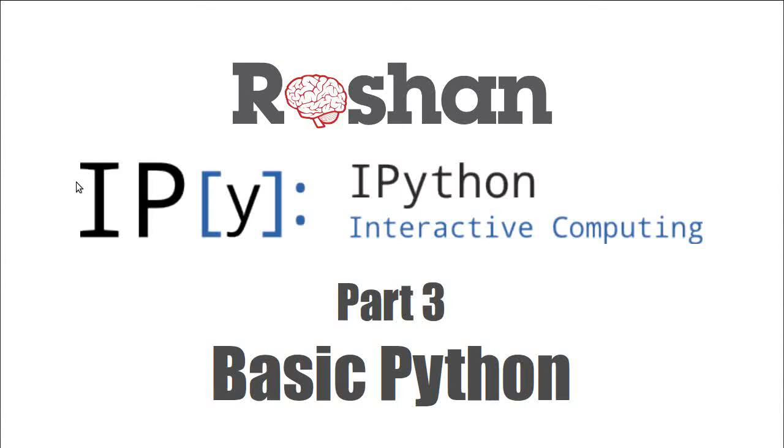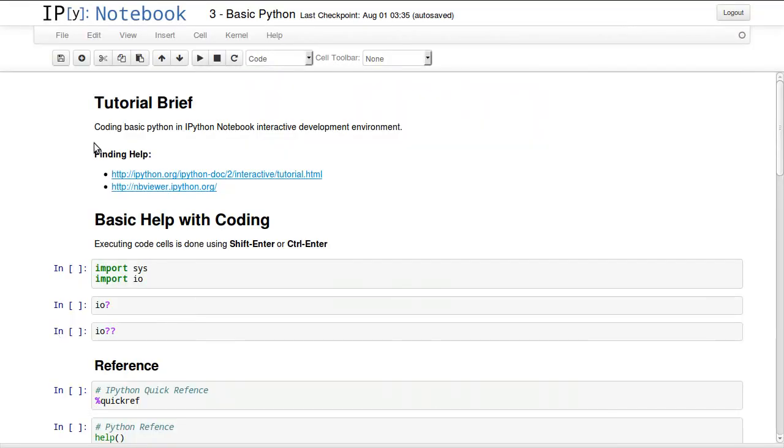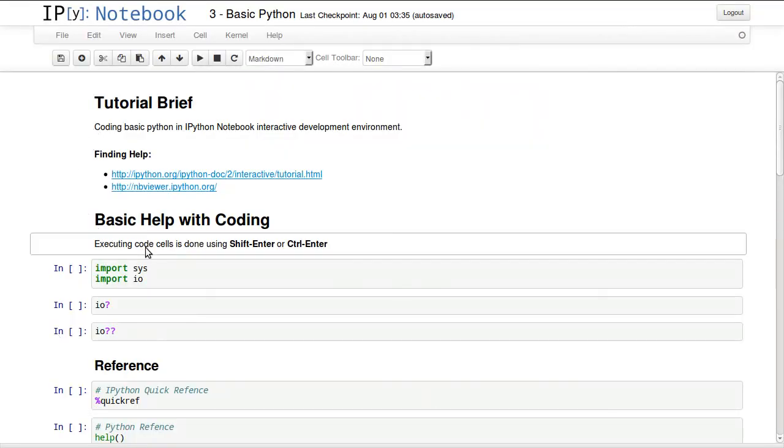Hello everyone and welcome to this series about IPython Notebook. This is the third part and it's about basic Python. In this tutorial we'll be looking at how to work with code cells.